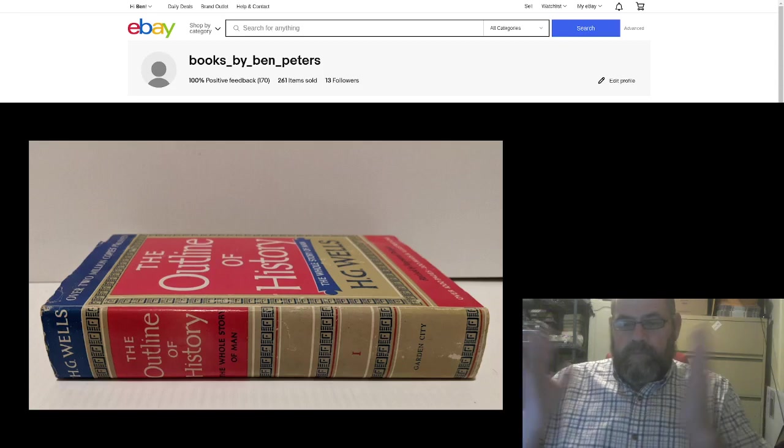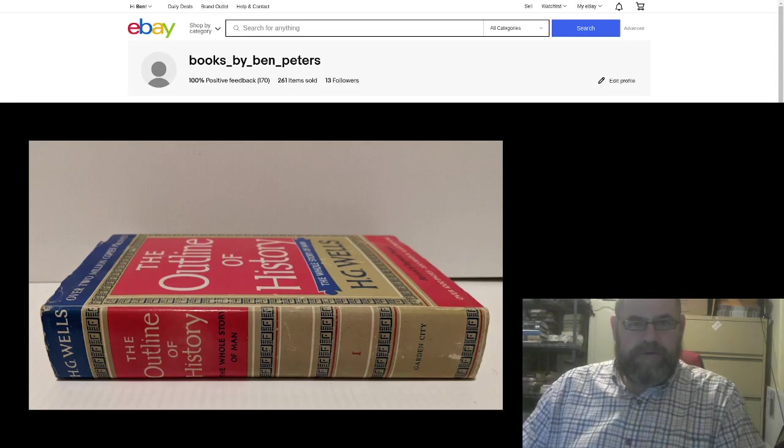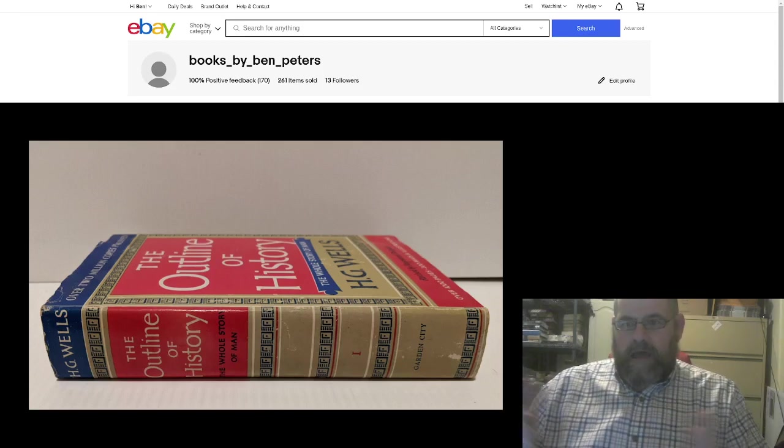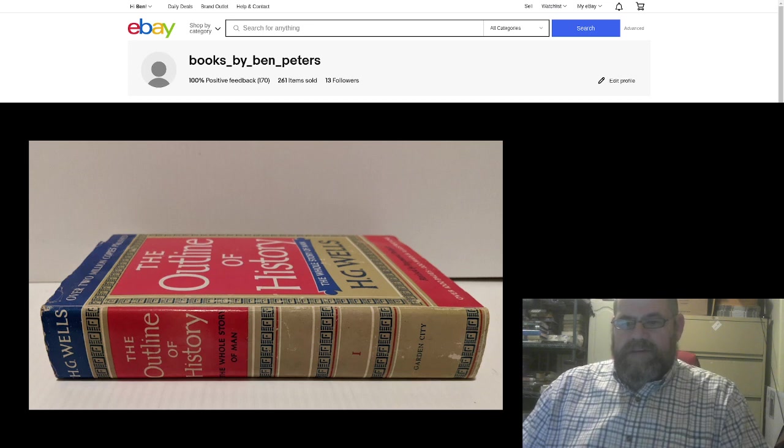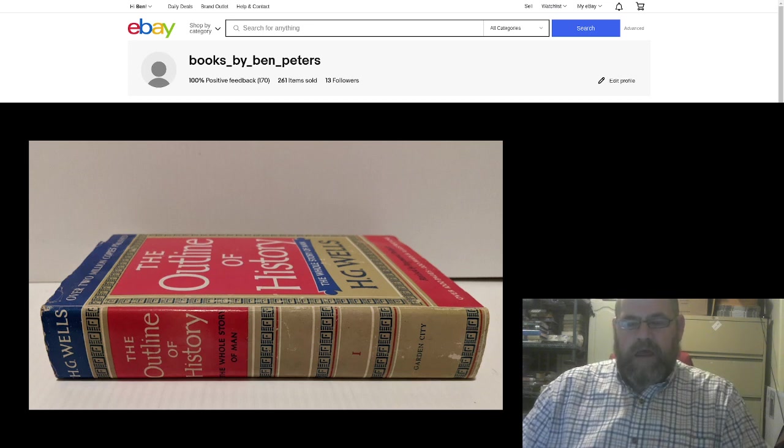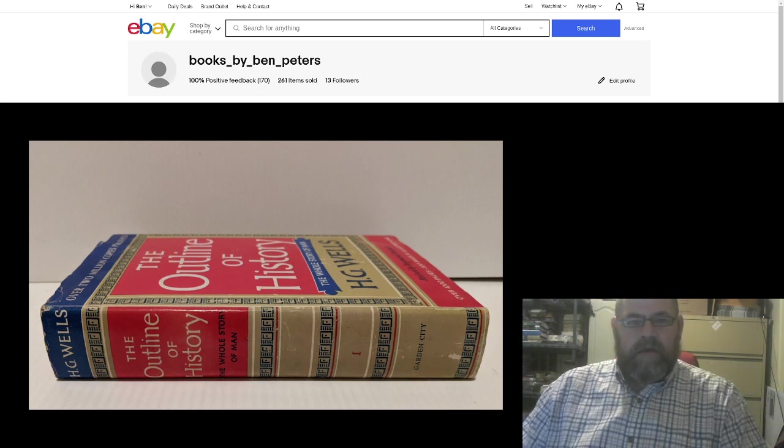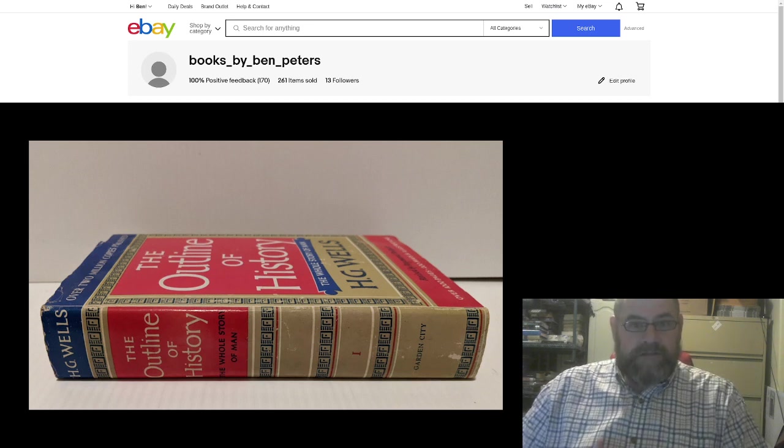Hey there, everybody. My name is Ben Peters. I am a reseller on eBay. I do books.